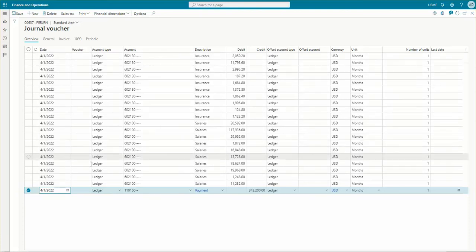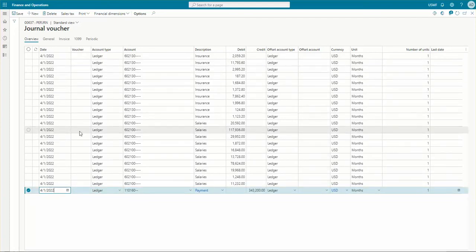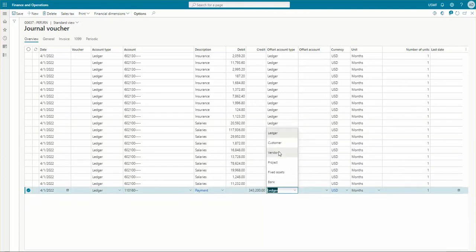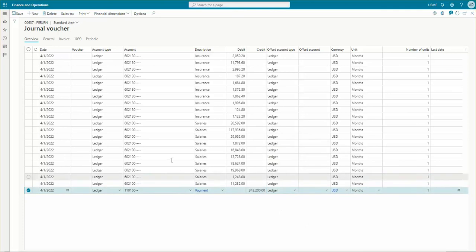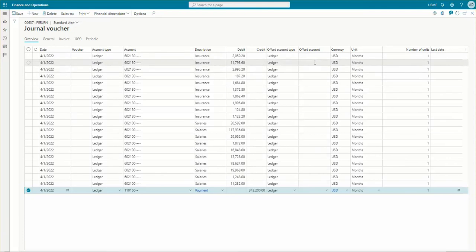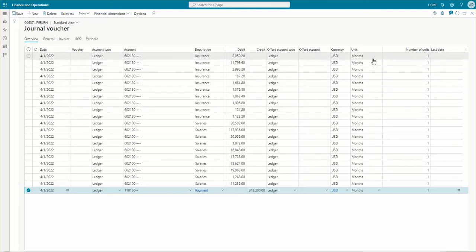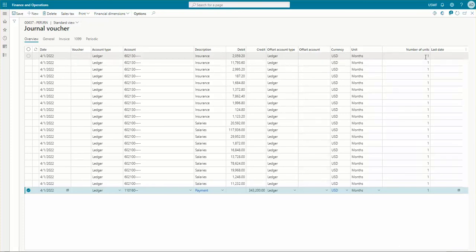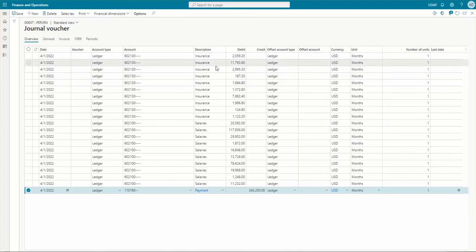The voucher number hasn't been generated for these lines yet — it will be generated while we are using and retrieving this voucher for posting. Debit amounts are there, credit amounts are there, and the offset account type is ledger. You can set other account types as well, such as vendor, project, fixed asset, or bank. Since I'm using ledger, I'll be crediting to the ledger. Instead of a separate credit line, we can use a default offset account. The currency is defaulted to USD, the recurrence is monthly, and the number of units is one — so the voucher will be posted once a month.